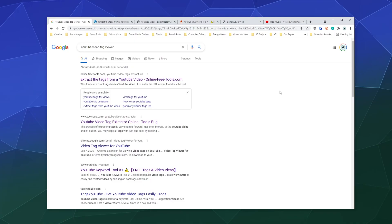Welcome back, ladies and gentlemen, to the Chupacabra Tutorials channel. I'm your host, Larry, and we're back for another YouTube tutorial talking about how to do research on what sorts of tags other people use for their videos, so you can get a good idea of how to tag yours to be the most effective.